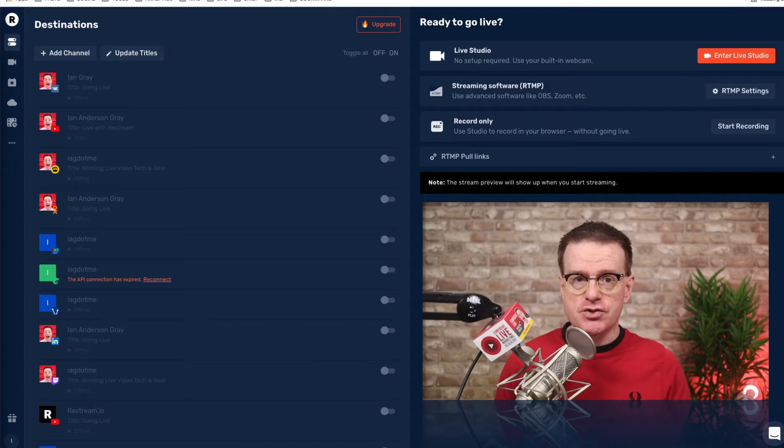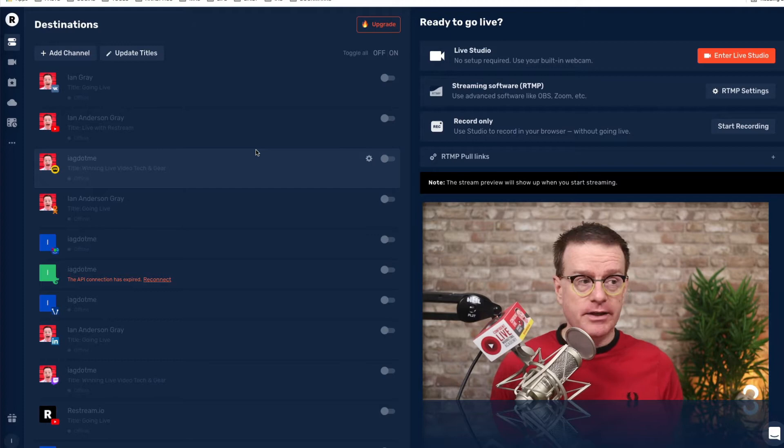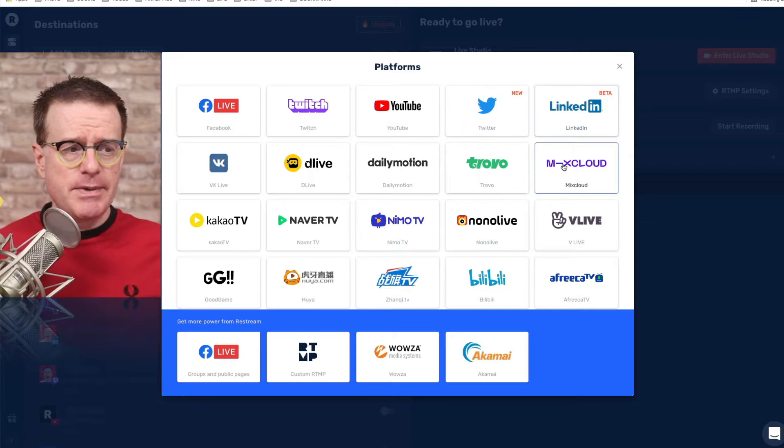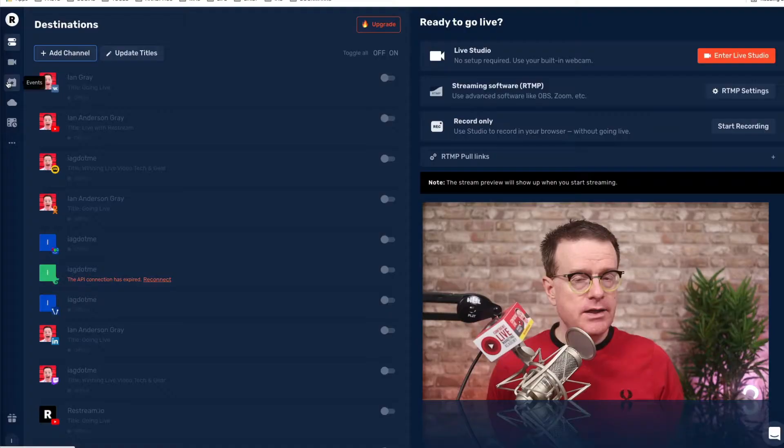Depending on when you watch this video some of the features may look a little bit different. When you log in for the first time you'll be on the destinations view — this is the list of all the places that you can go live to. If you want to add your own channels you just click on add channel. You can connect with loads of different places like Facebook Live, YouTube Live, Twitter, LinkedIn, Mixcloud and more.